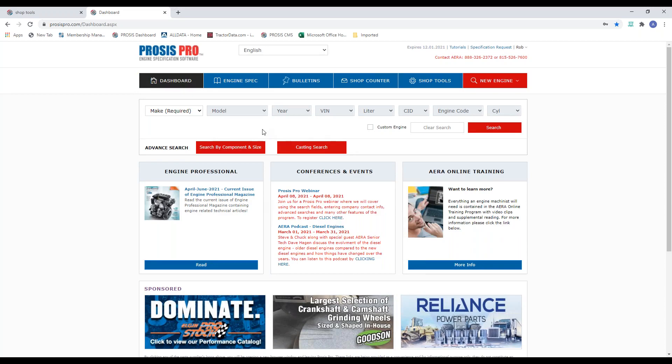I've tried to show you as much stuff as I can. There are a lot of advanced features to ProSys Pro. I tried to keep it within an hour, since I know a lot of you want to get back into the shop. We have a little bit of time today for some Q&A. But before we get there, there's one other thing I wanted to show you — the tech bulletin tab.